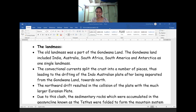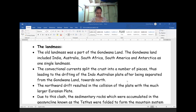Hello everyone, good afternoon to everyone. In the last class we have learnt how the relief features are being made — how the mountains, how the plain areas, how the plateau areas have occurred, as well as what kind of theory was being propounded by the earth scientist, that is the geologist.